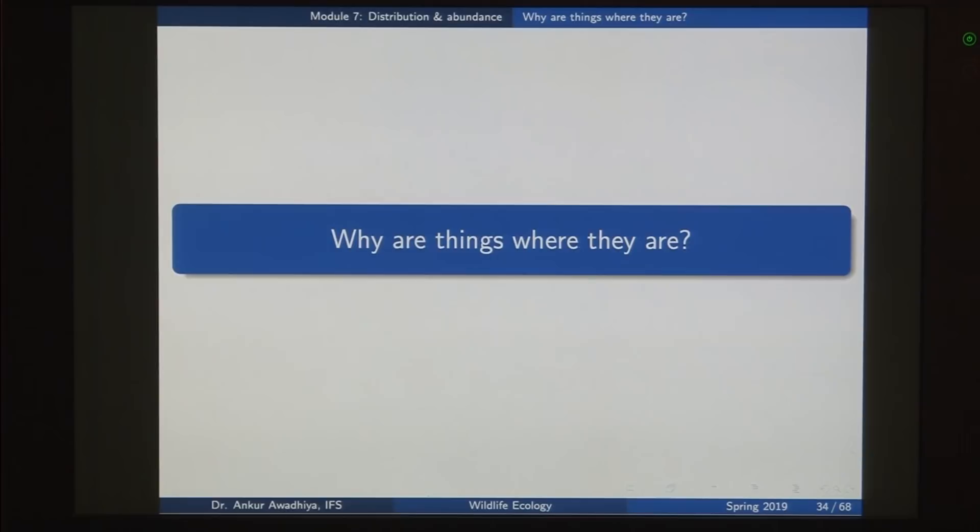Namaste. Today we move forward with our discussion on biogeography and look in detail at why things are where they are. In the last lecture we began by looking at the definition of biogeography. It is a discipline of ecology that asks the question: what species are found where — in different areas of the earth, what different species are seen in those areas.